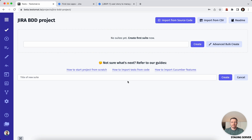Hi, it's Mike from TestMet.io. I'm here to show you how to get started with Jira test management and how to integrate the BDD process into Jira software. So let's get started.